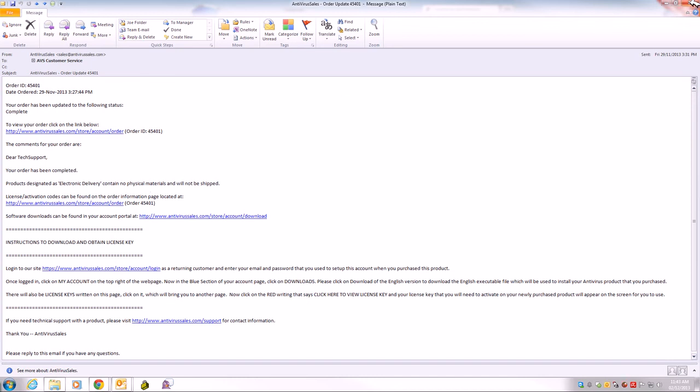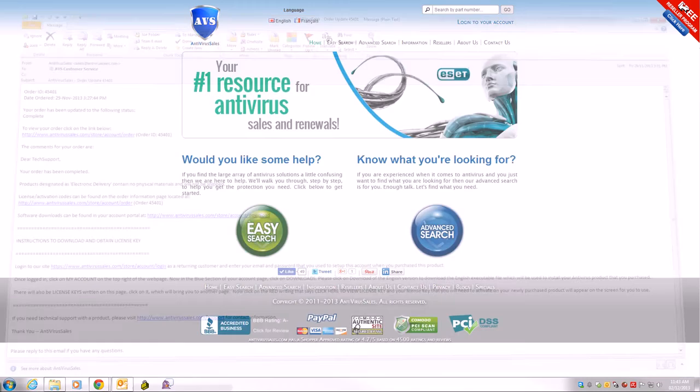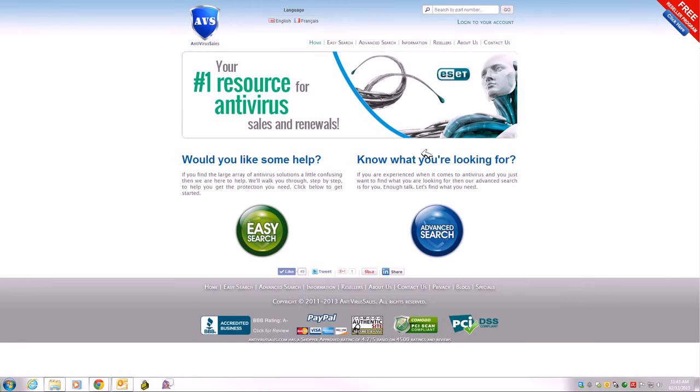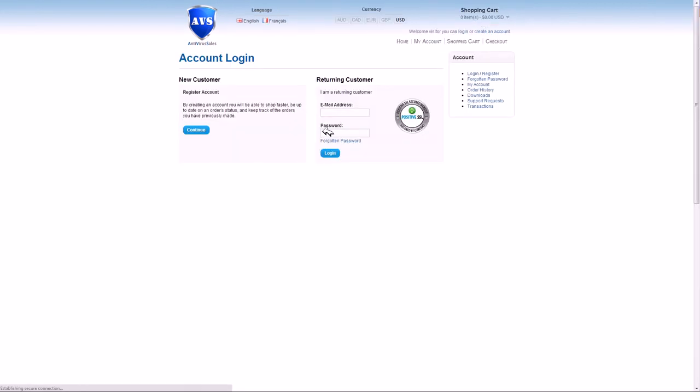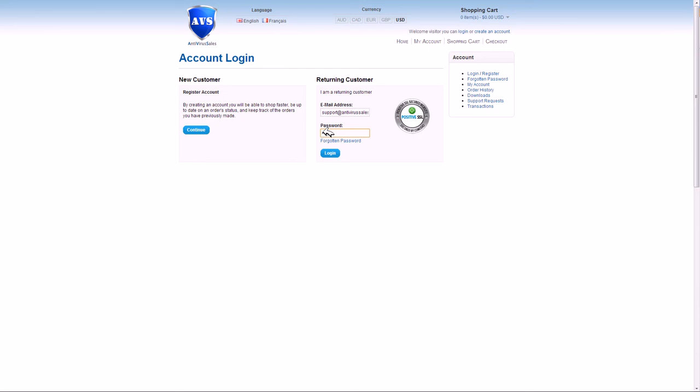I'm going to close this email and walk you through the instructions that are written clearly on the email. The instructions tell you, please log on to your account on the top right. Then you will be putting in your email address, the same one that you used to purchase the product, and your password.